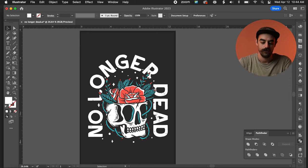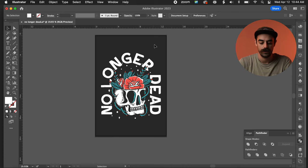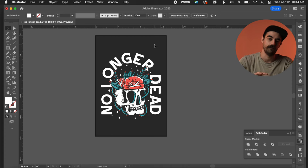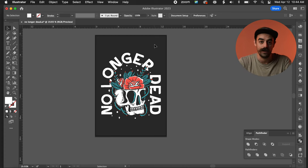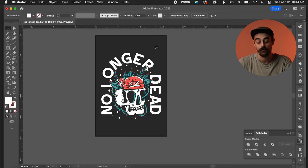Now all I need to do is real quick set up my artwork to get it ready to be printed out, throw some registration marks on it, that kind of thing. And we're going to be good to go.